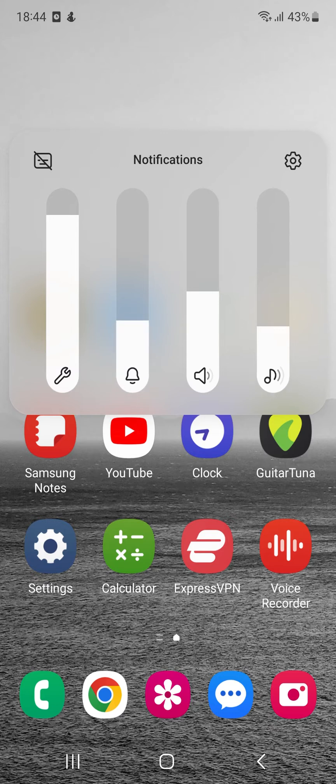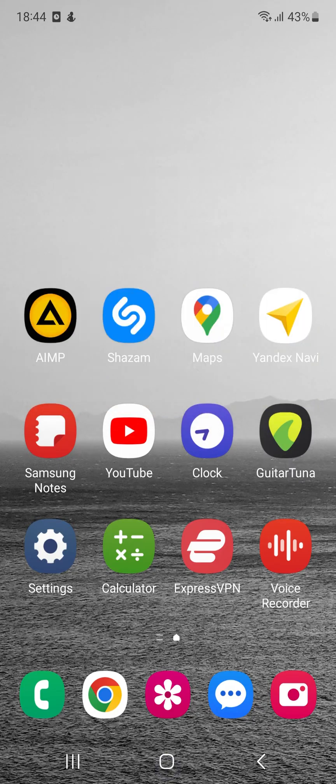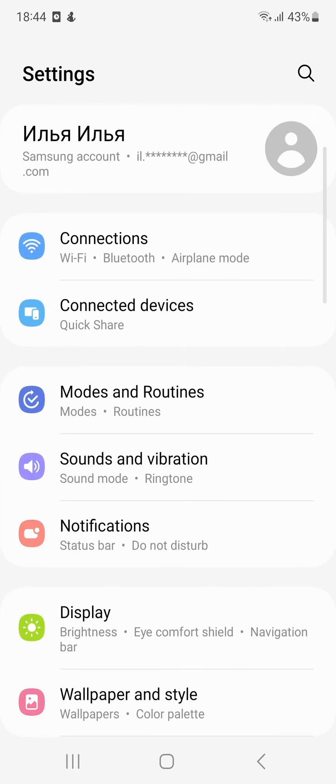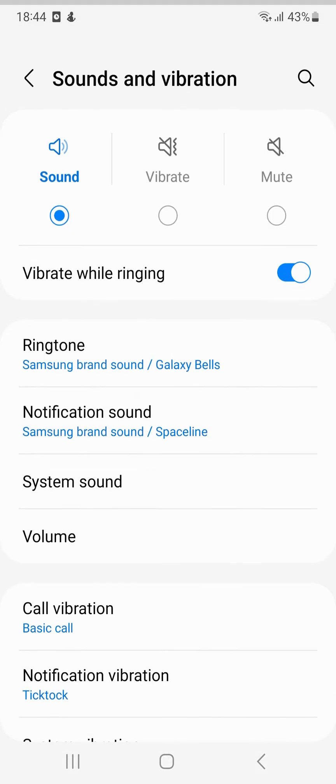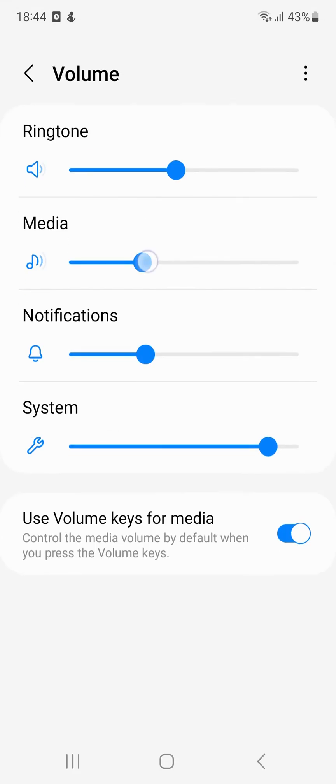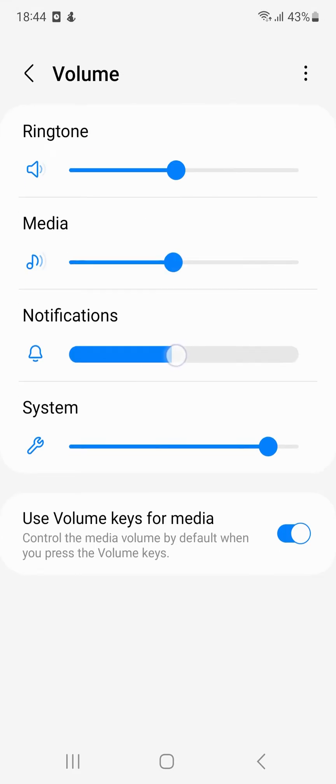The second way to adjust the sound in Waze. Go to Settings. Under Sounds and Vibration, select volume. Four sliders will be displayed: ringtone, media, notifications, and system. Try all the sliders to turn up the volume.